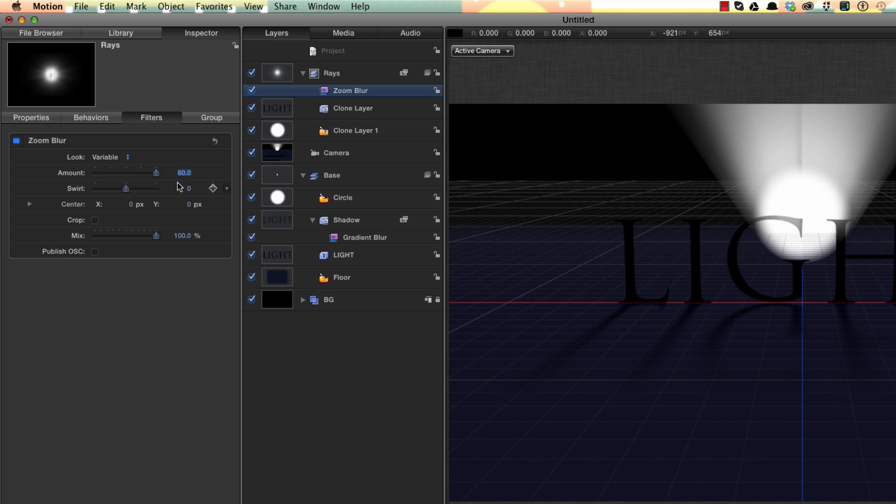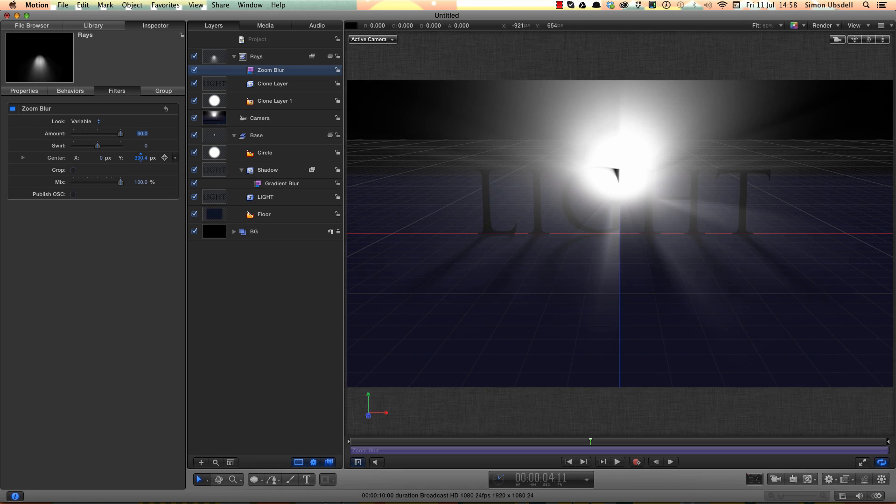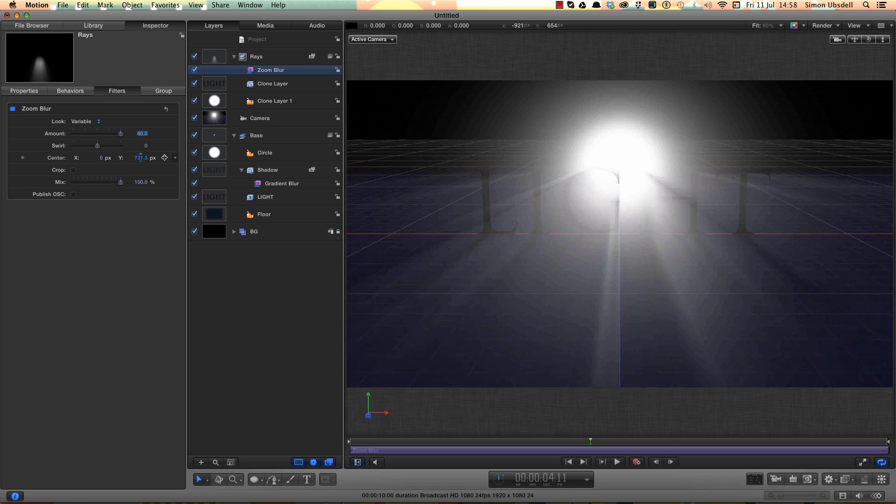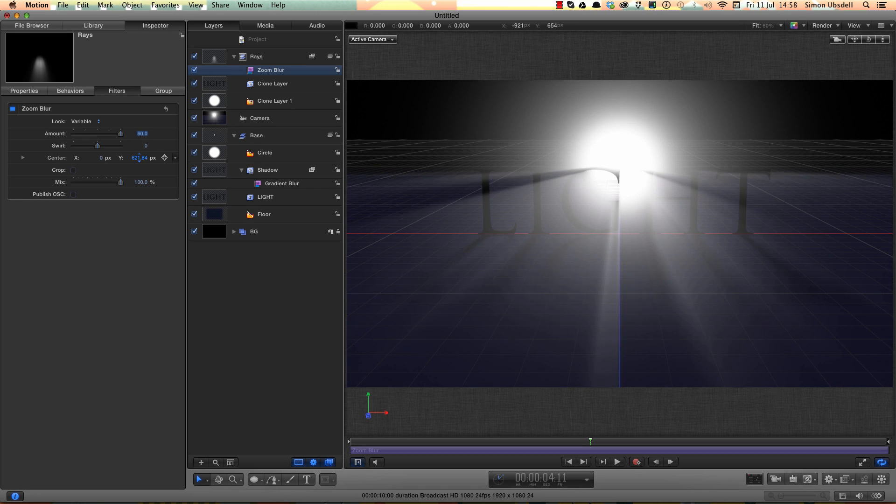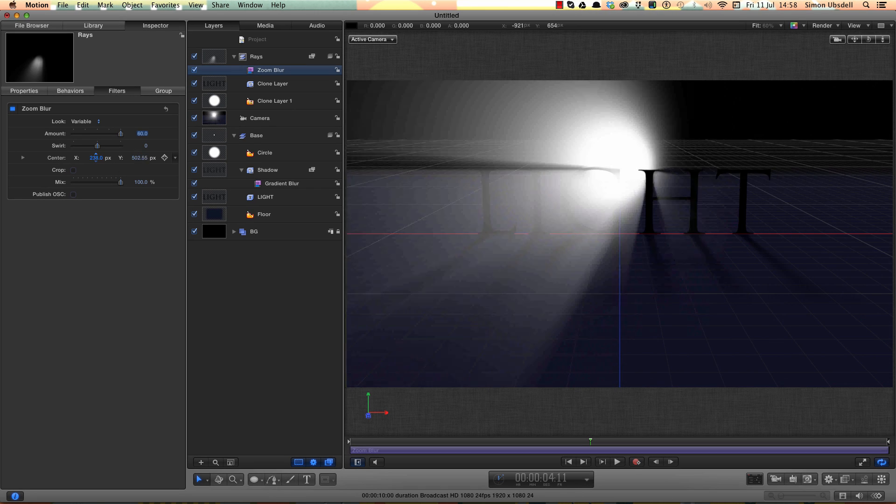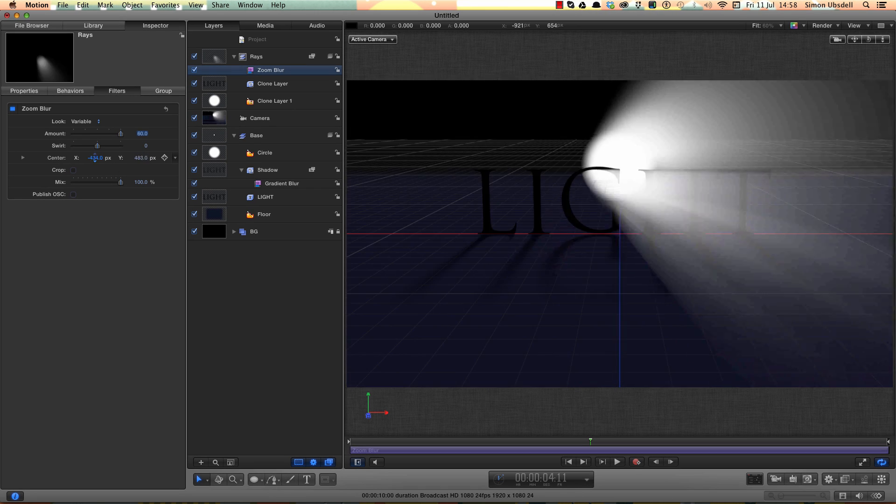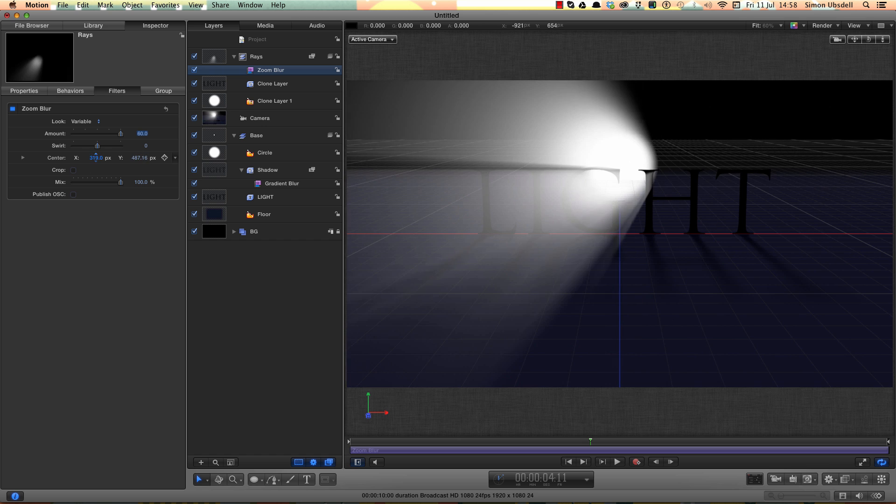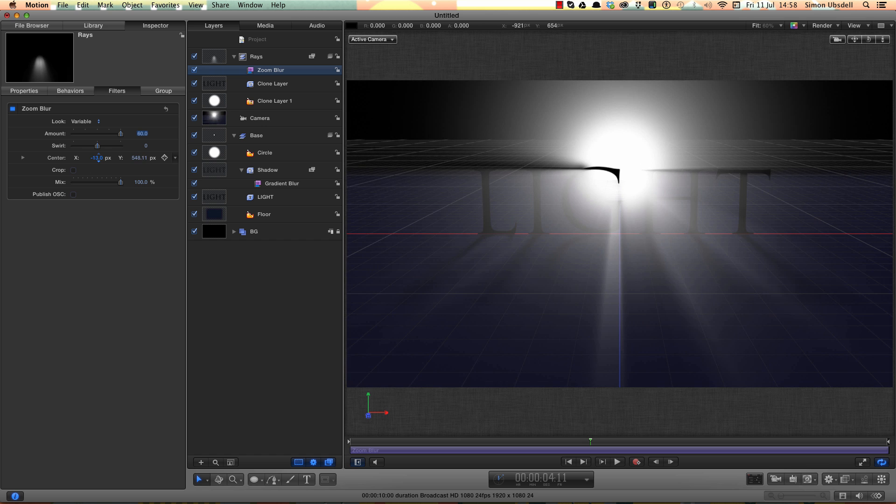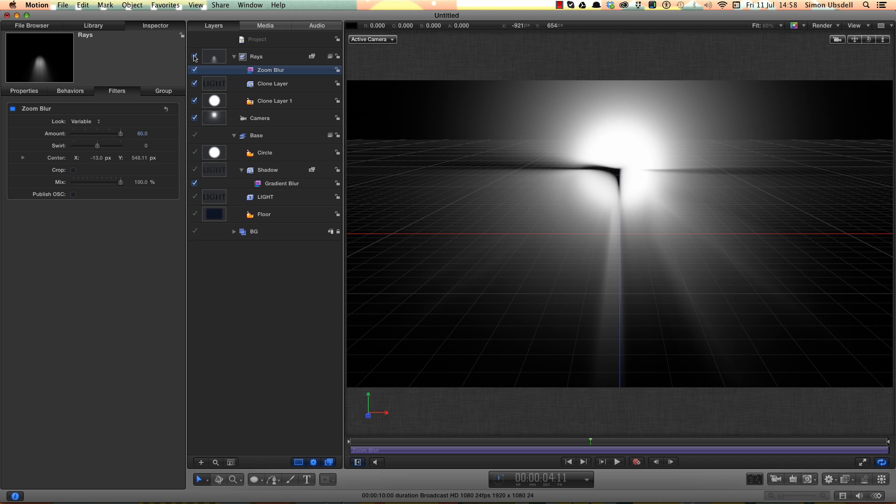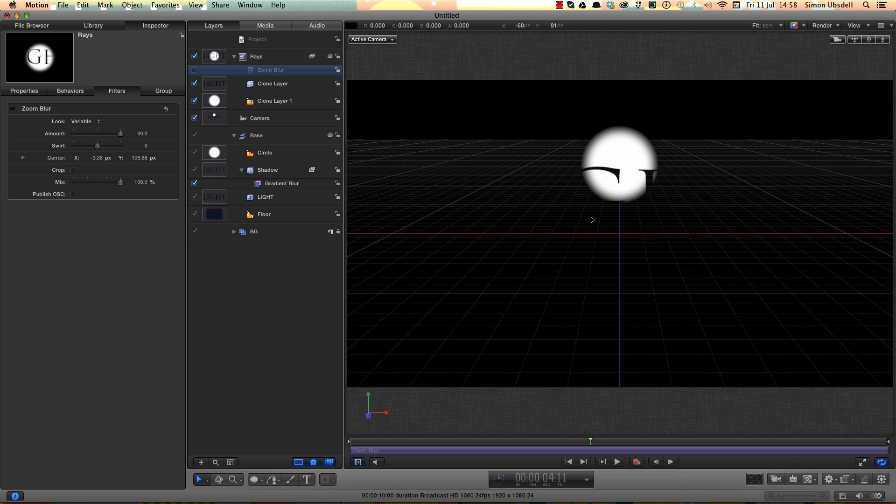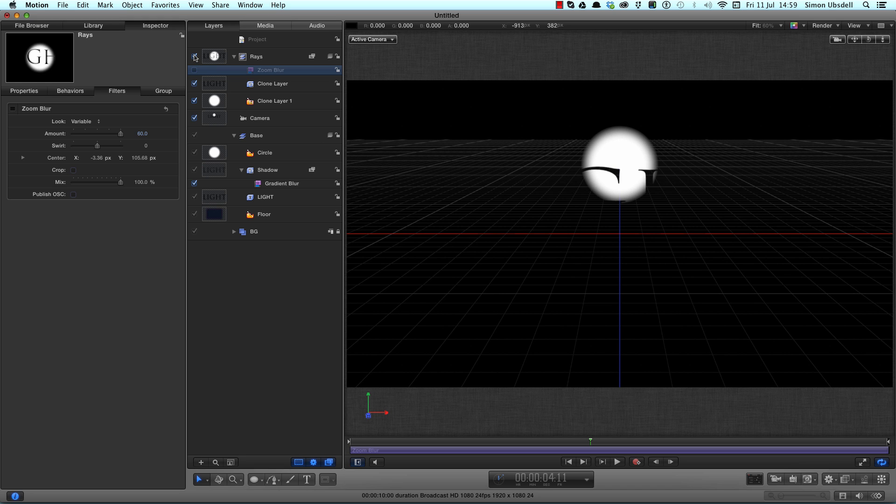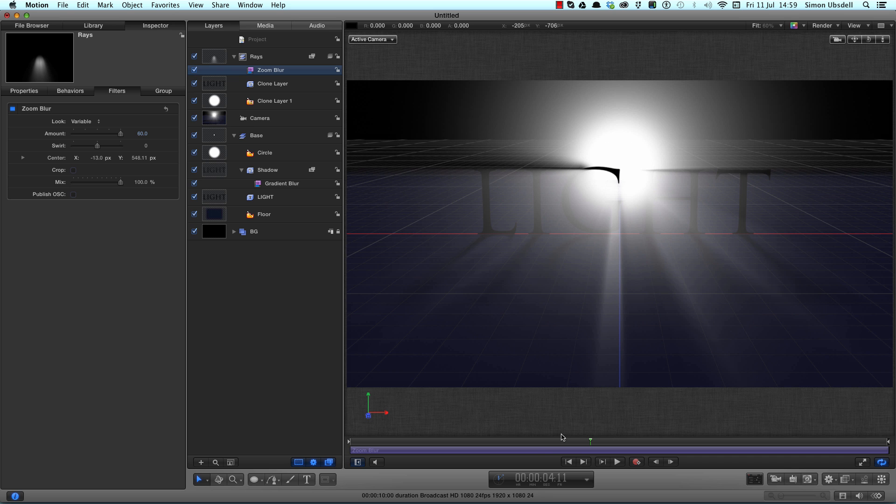And now if we adjust the X and Y position, as if like magic, we have that effect. And that's because if I solo that Rays group, you can see basically, and turn off the blur, I've got a shape that's this white circle cut into by the black. And that's what generates that radial blur. It's very, very simple, very clever, and the effect is really impressive.